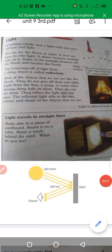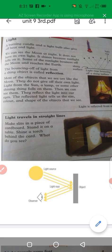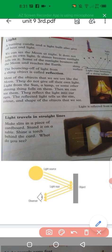We can see the moon at night. It does not have its own light. It shines because sunlight falls on it. Some of the sunlight bounces off the moon and reaches the earth. So we can say that the bouncing off of light from a shiny object is basically reflection.